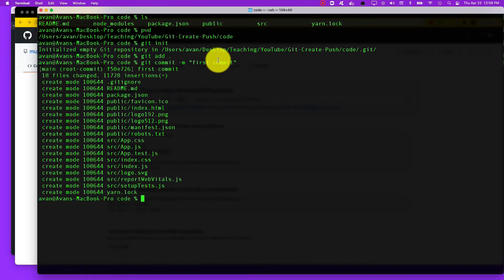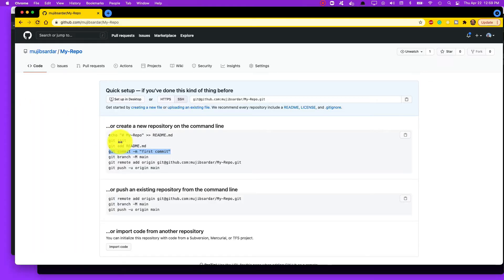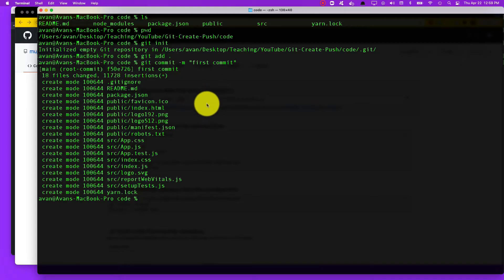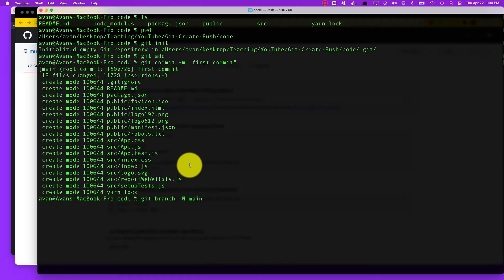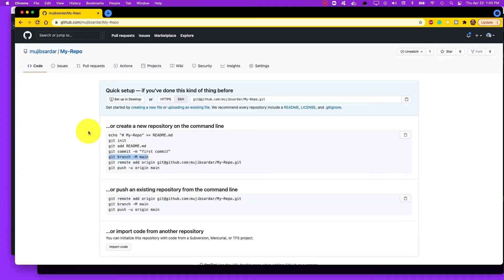Then we're going to change the branch name from master to main. This is a recent change that GitHub has implemented and they recommend that we change all branch names from master to main. I think eventually it's going to be main by default, but for now let's just change it to main. I'm not going to get into the politics of it—I agree with it, I think it's a great idea.